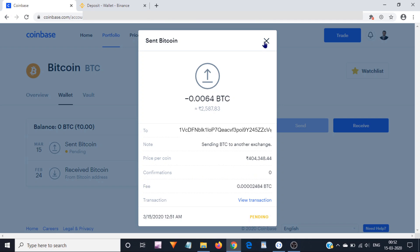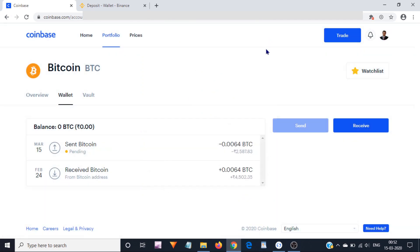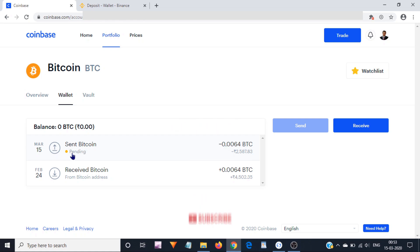To complete one Bitcoin transaction, it needs a minimum of one confirmation. Now we can close this box. You can see the status. Just wait until your Bitcoin gets credited to the account.